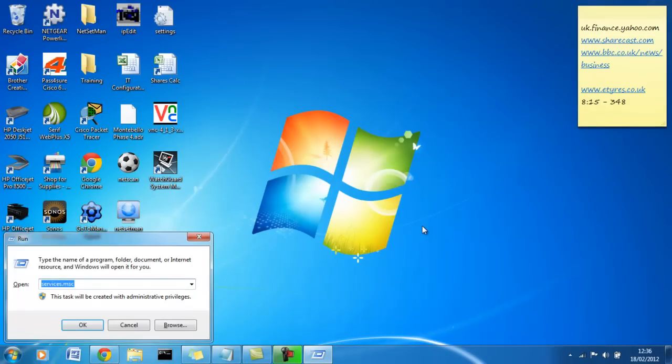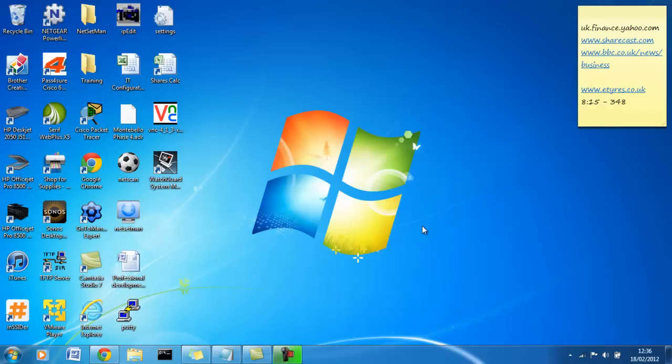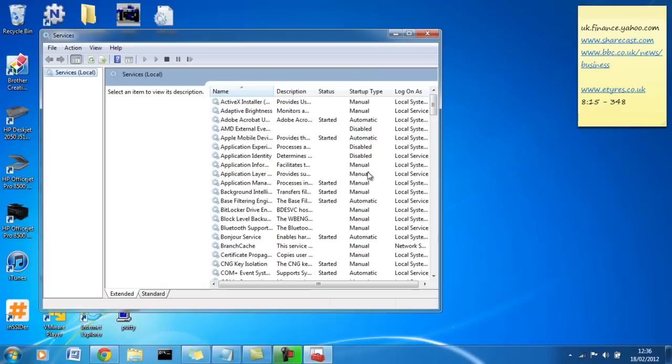There's two ways we can access services. So the first way, the easiest way I find is go to the run menu and type services.msc. That boots that up.